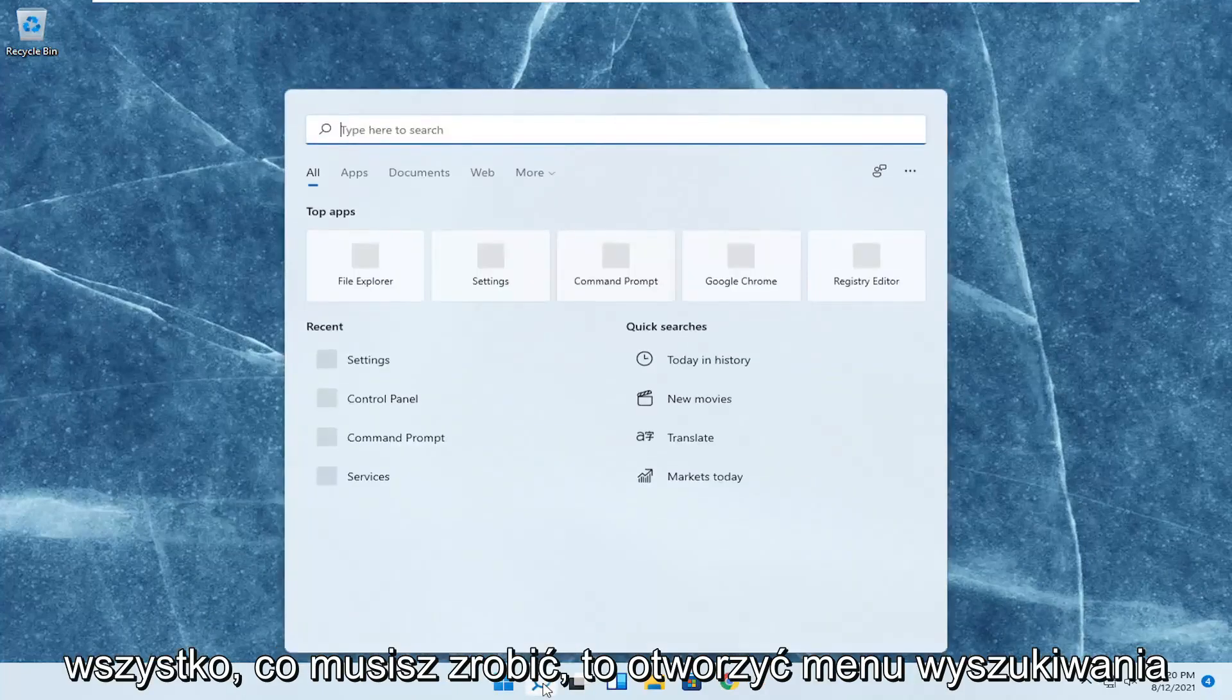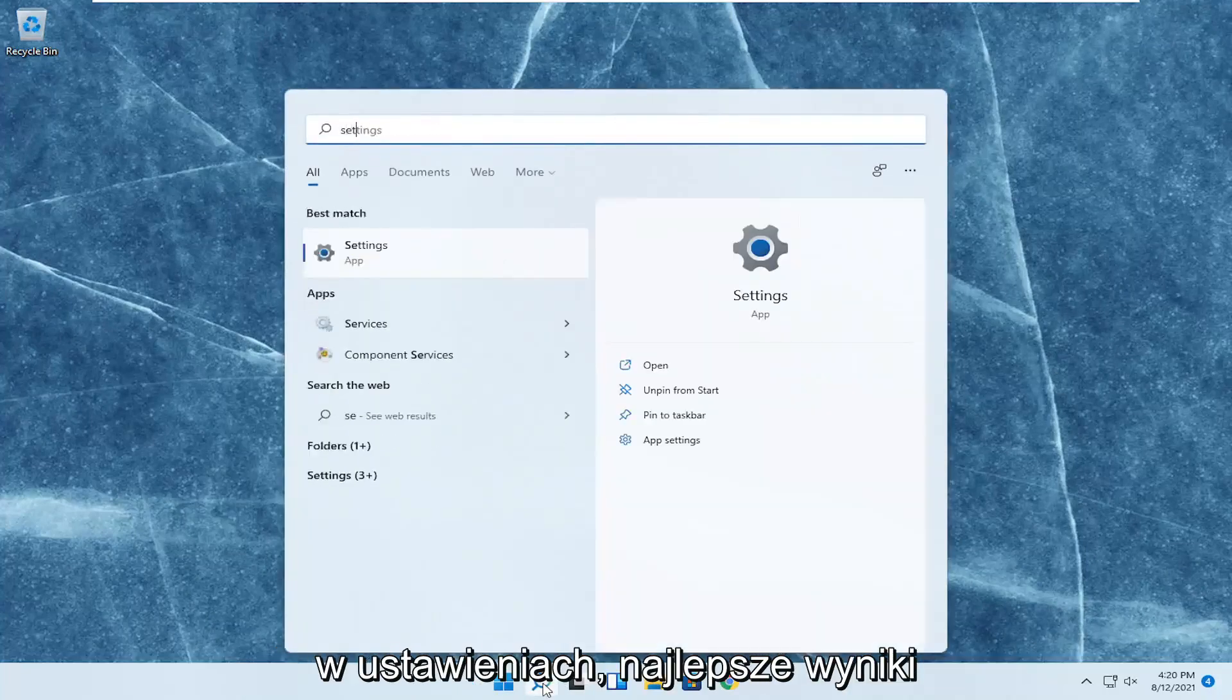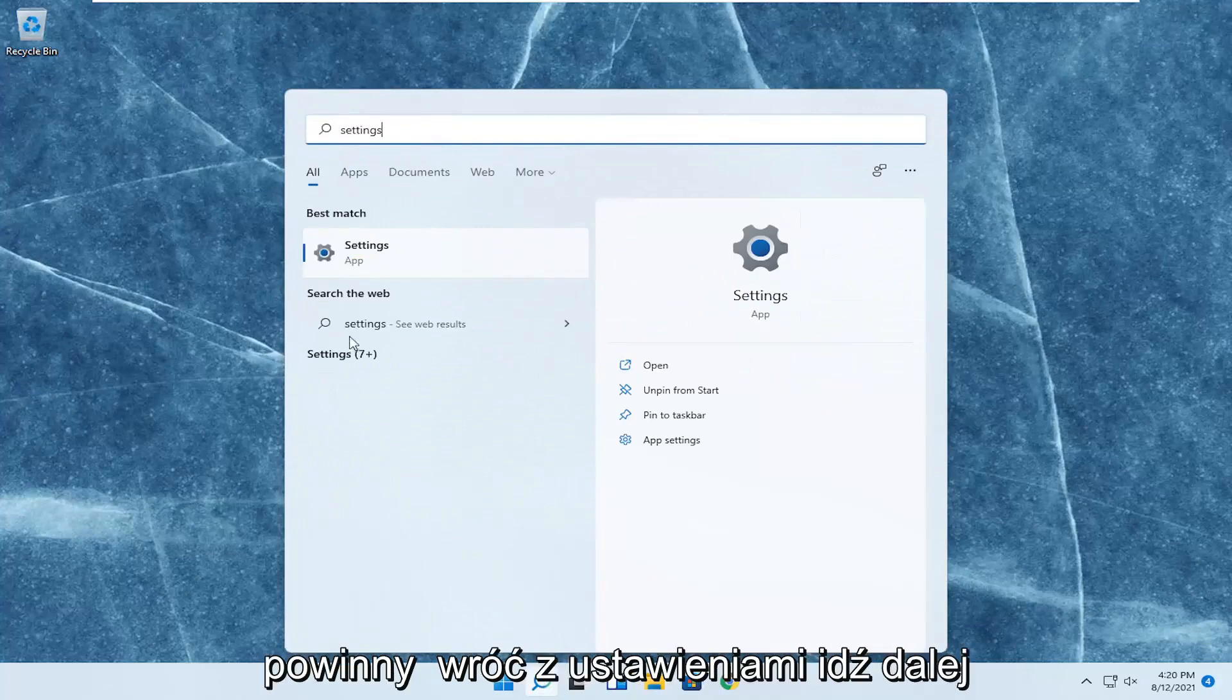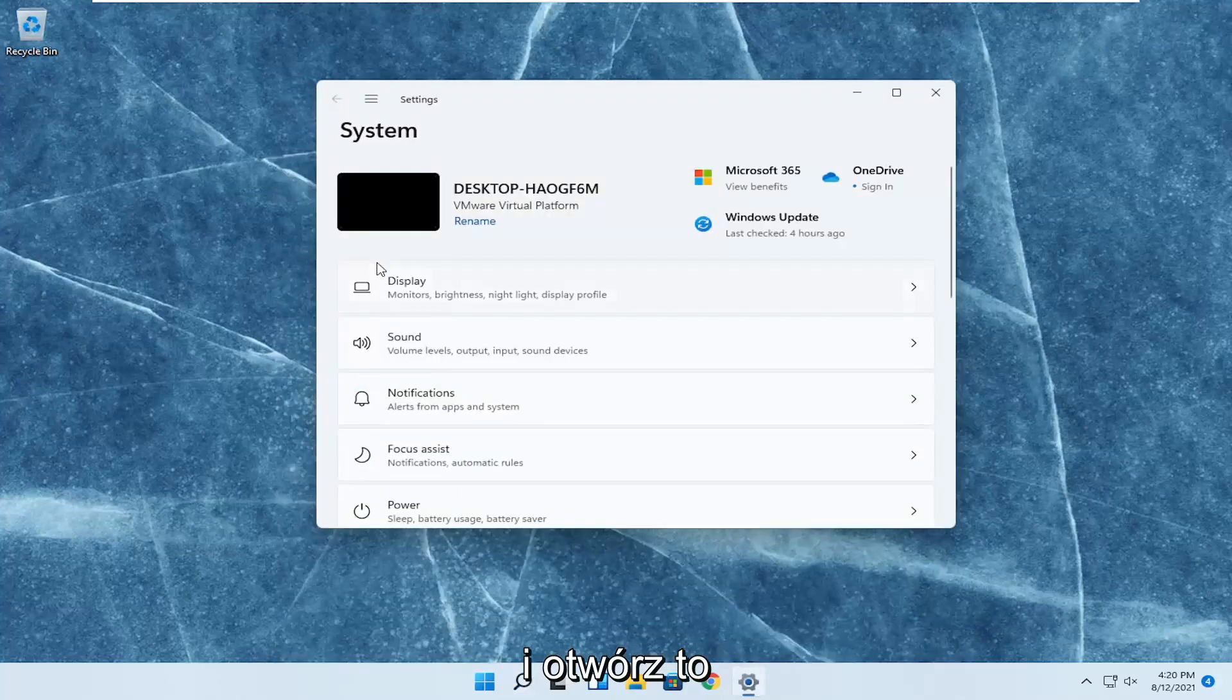All you have to do is open up the search menu, type in settings, best result should come back with settings, go ahead and open that up.